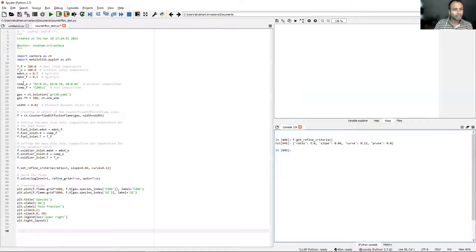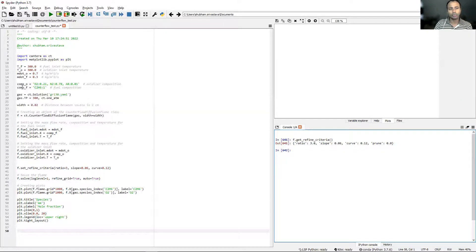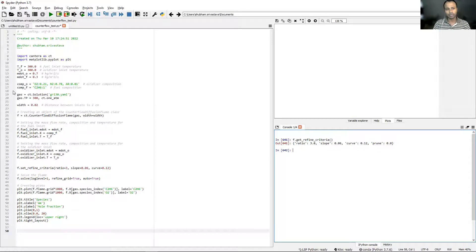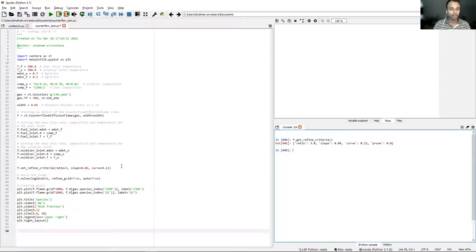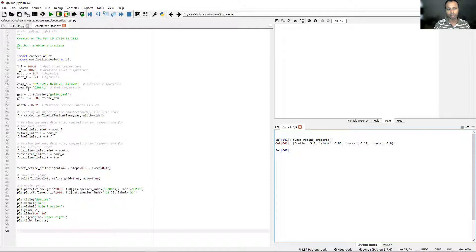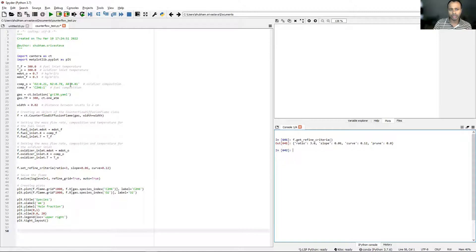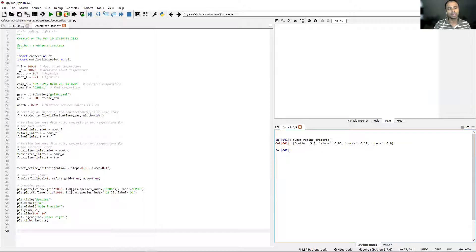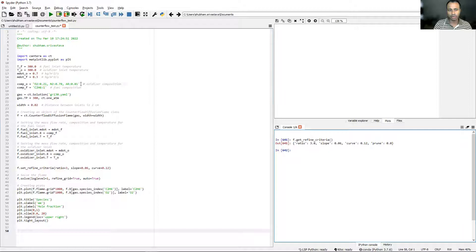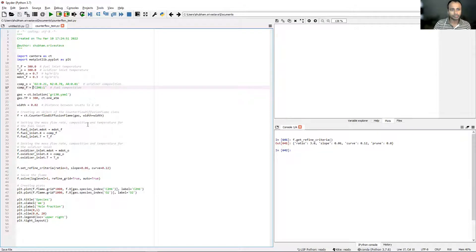Coming to line number 16, you see there is comp_O. That is a generic variable. You can name these variables whatever you like. These are not related to Cantera in any way. comp_O holds this string O2:0.21, N2:0.78, AR:0.01, and comp_F holds the string C2H6:1. This will later form the oxidizer composition and this one will form the fuel composition.